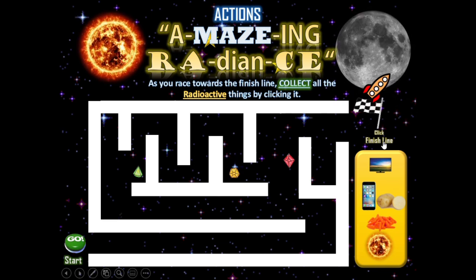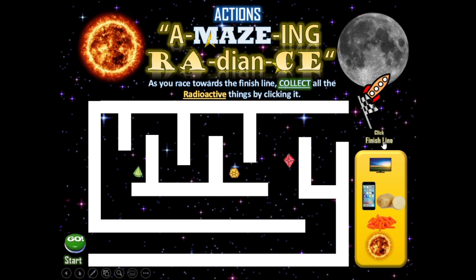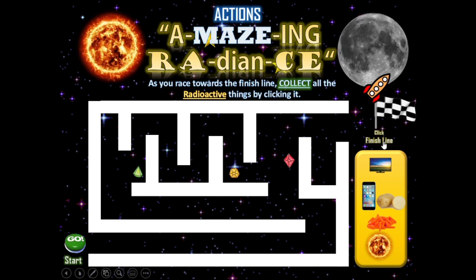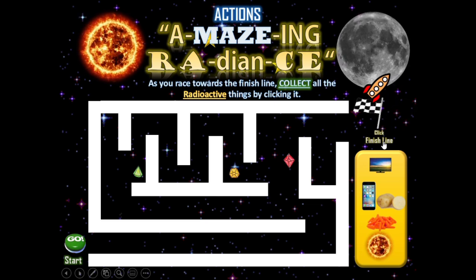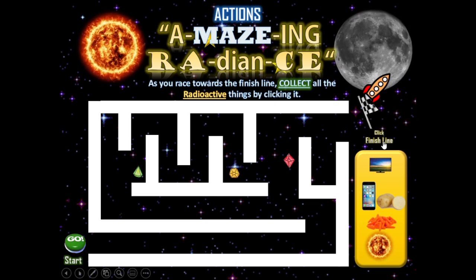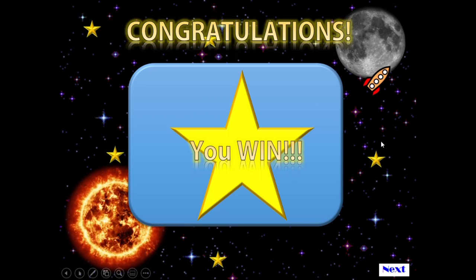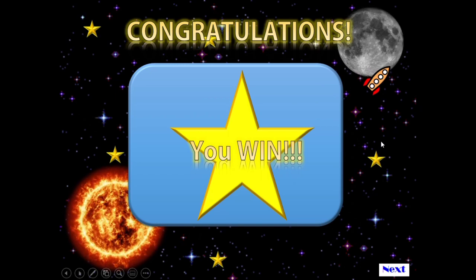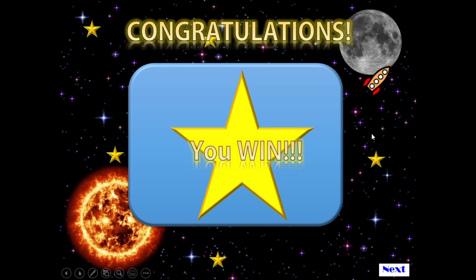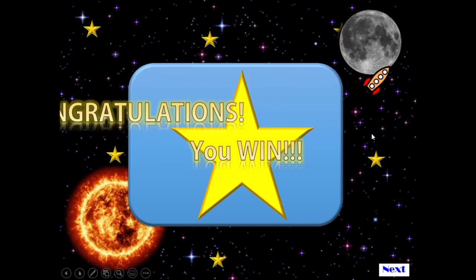When you get to the finish line, that part uses a link — so we used actions, animations, and links. When you click the finish, there you go — congratulations!